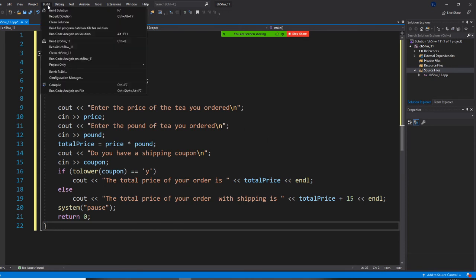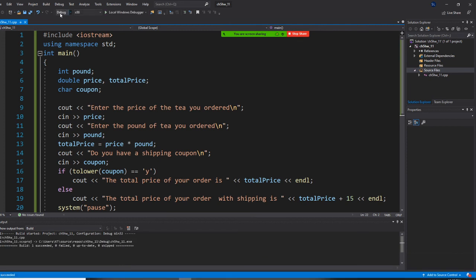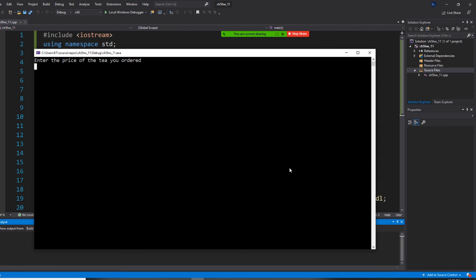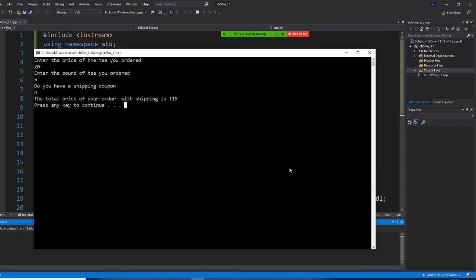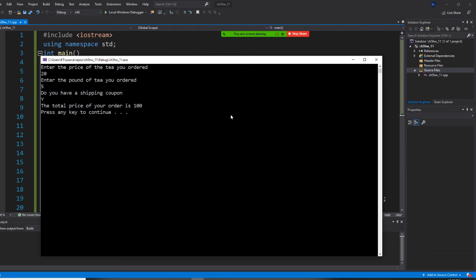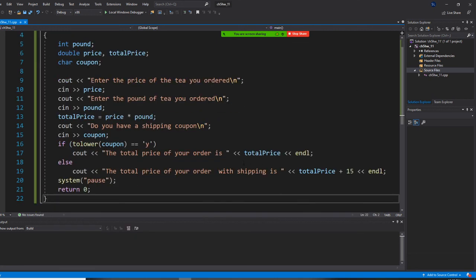So I build it and start without debugging. I'm going to enter price as $20 — that's already very expensive — and 5 pounds. Do you have a shipping coupon? No. That will be $155, because there's a $15 shipping fee. Let me run it one more time. I'll enter $20, 5 pounds. Do you have a shipping coupon? Yes — I'll put uppercase Y, and it will convert to lowercase Y for me. The total price is $100. I forgot — we need to put a dollar sign.